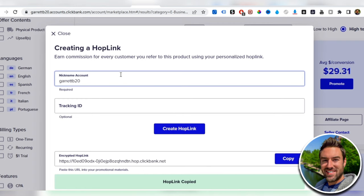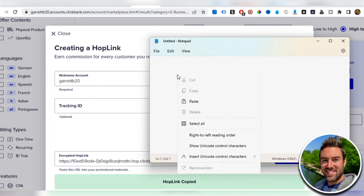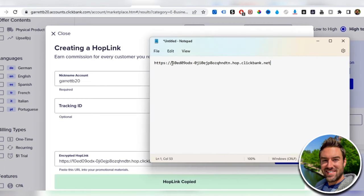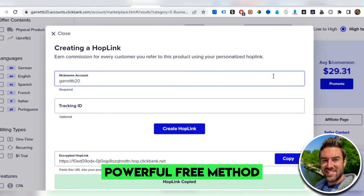I'm going to put it in a notepad to keep this handy, and we're going to be able to use this a little bit later as you keep watching this powerful free method.